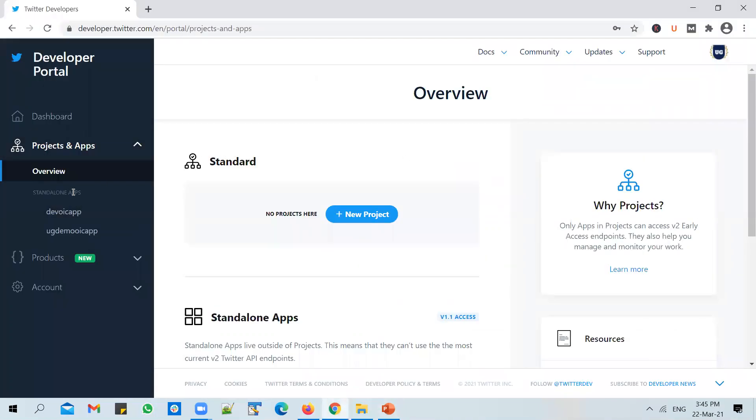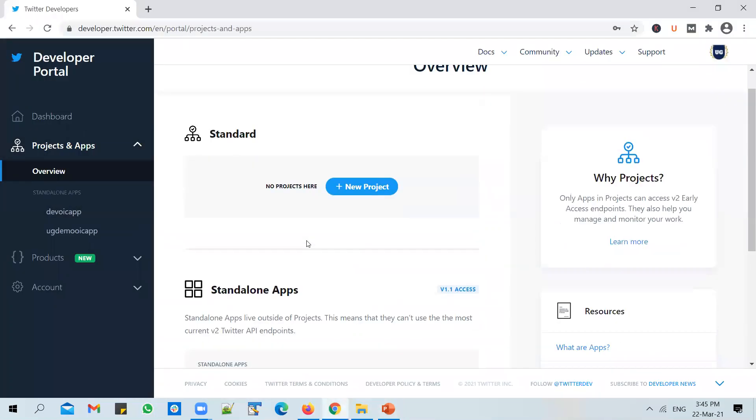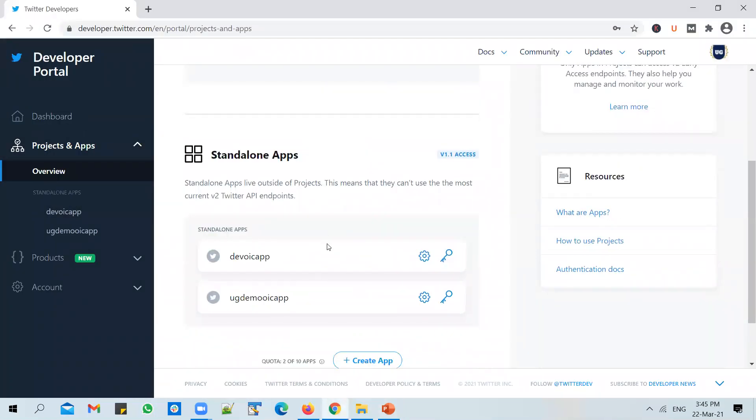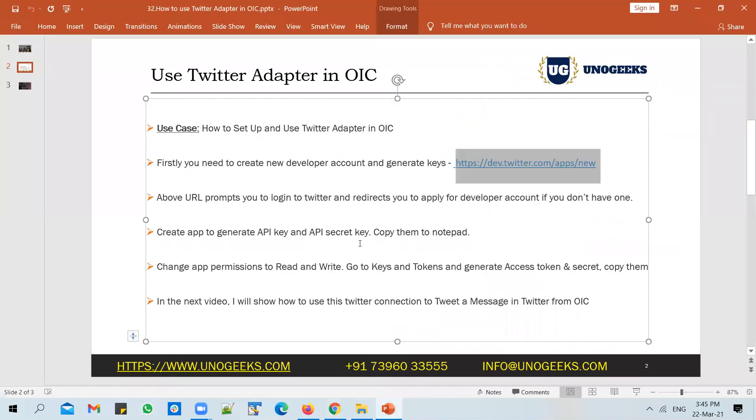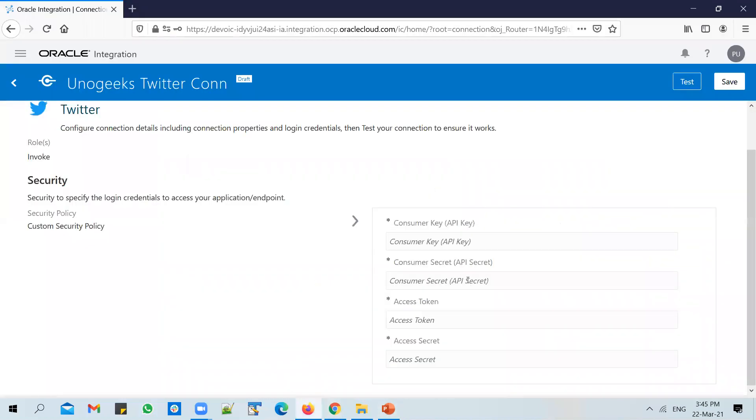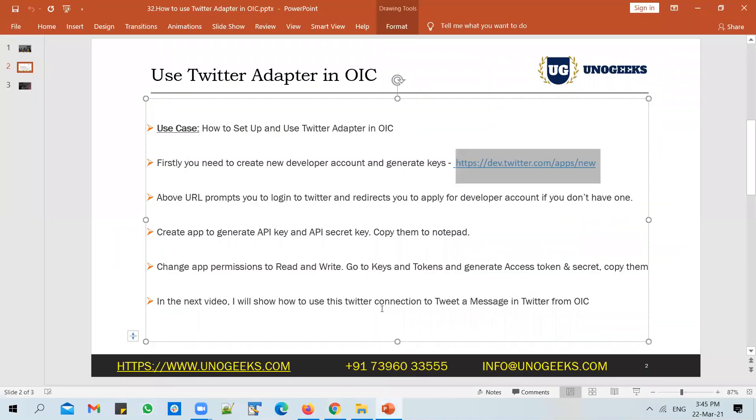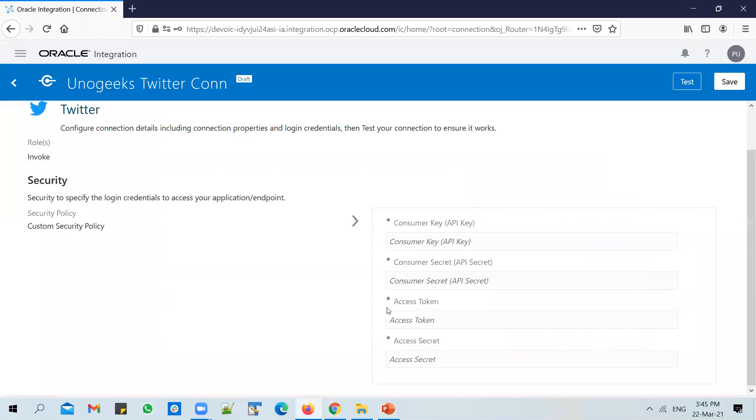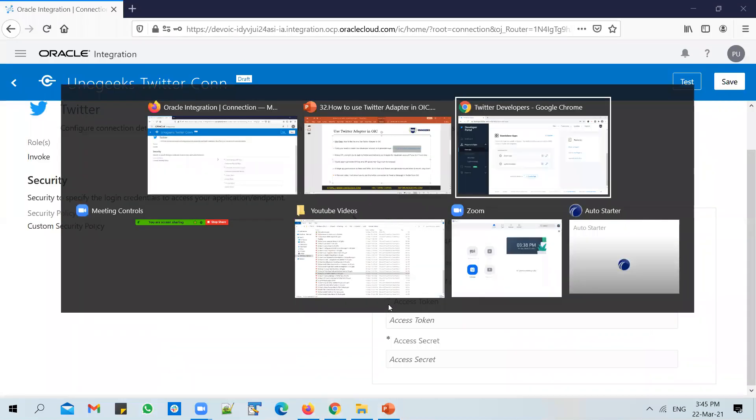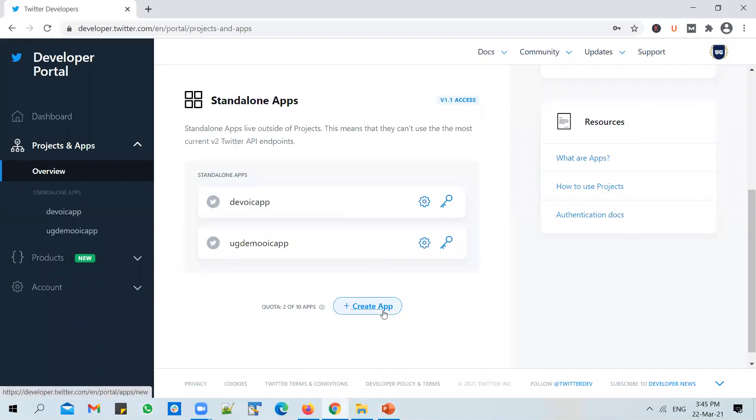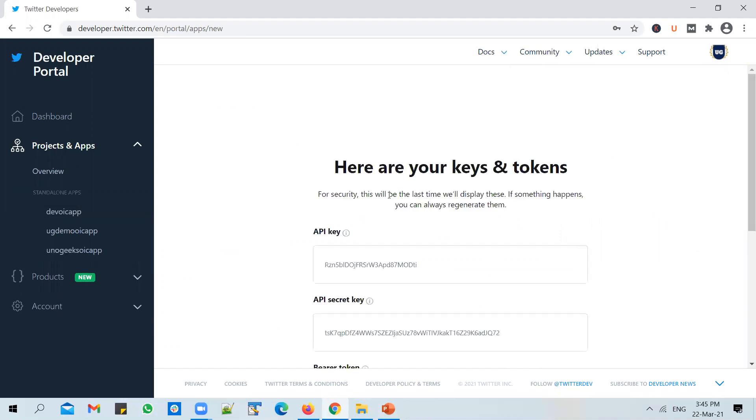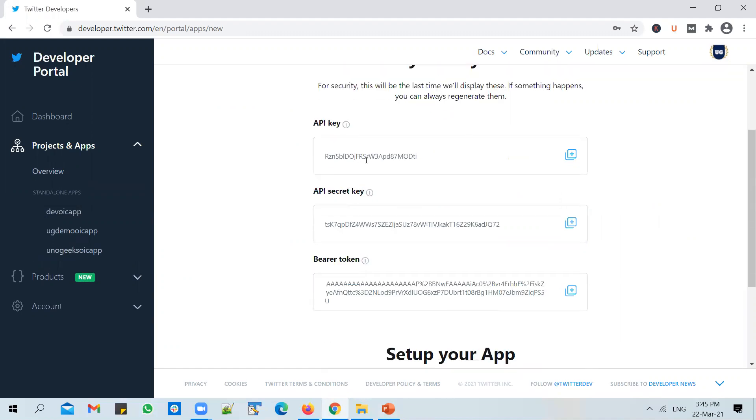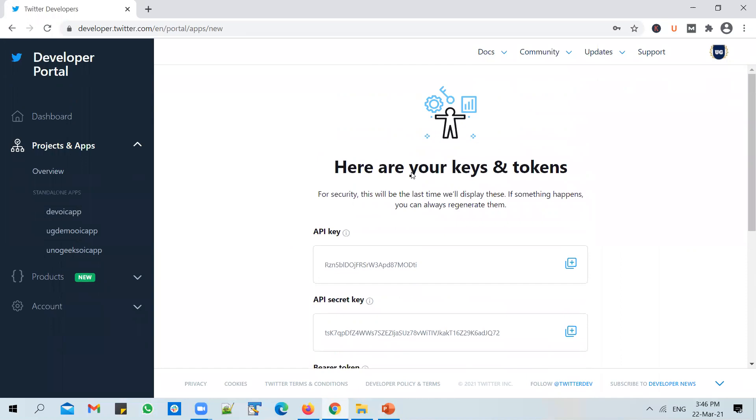And you can get it by using this URL. And then once you're here, you can go to standalone applications. And you can create a new application to get these keys. So click on create application. And you can say, you know, OIC application completed. And once you do that, you will have a set of keys generated. And you will be able to see the keys and tokens. So you can copy them.